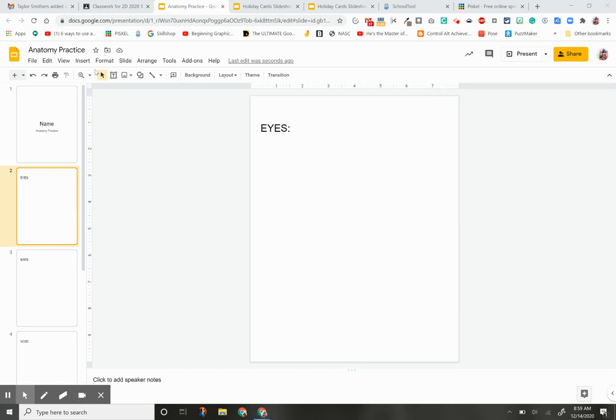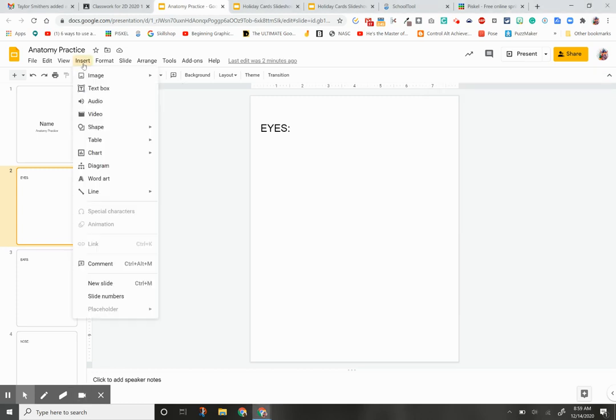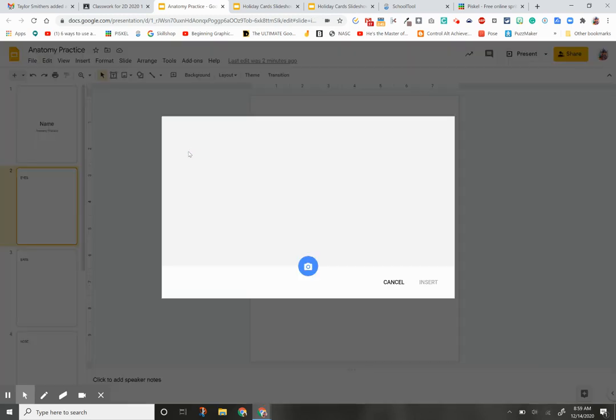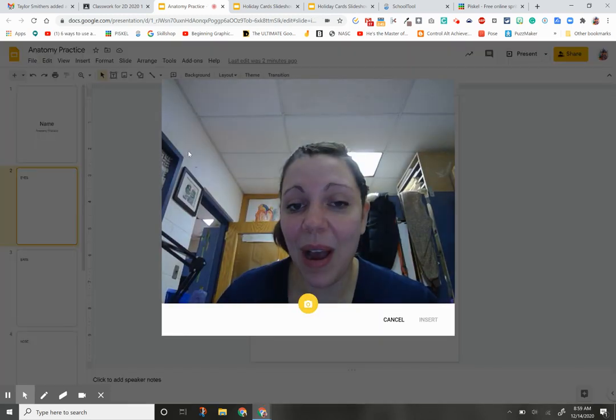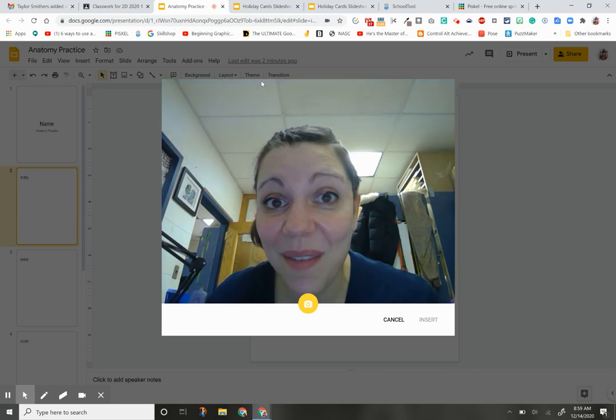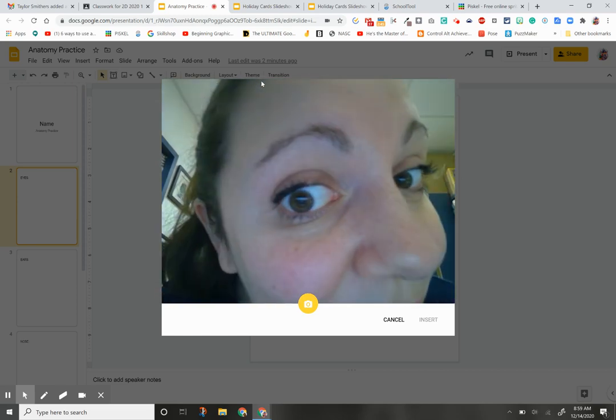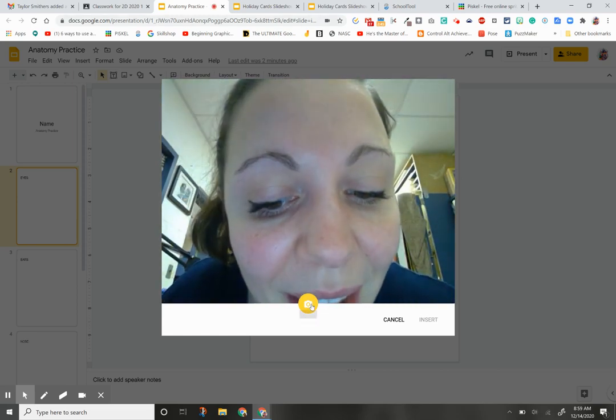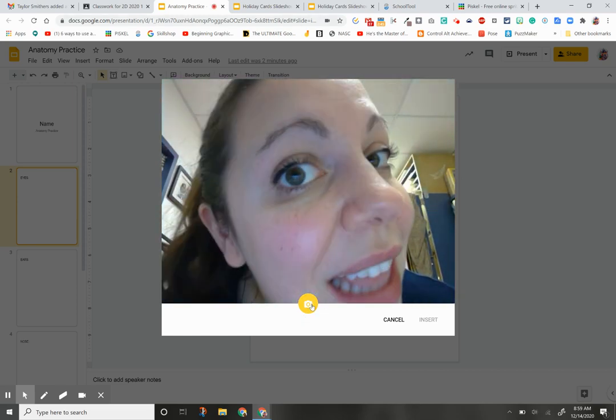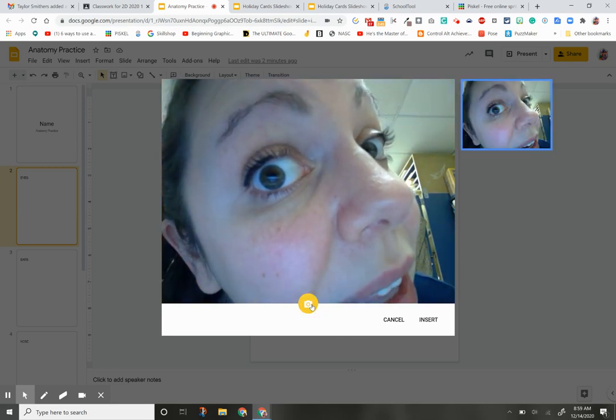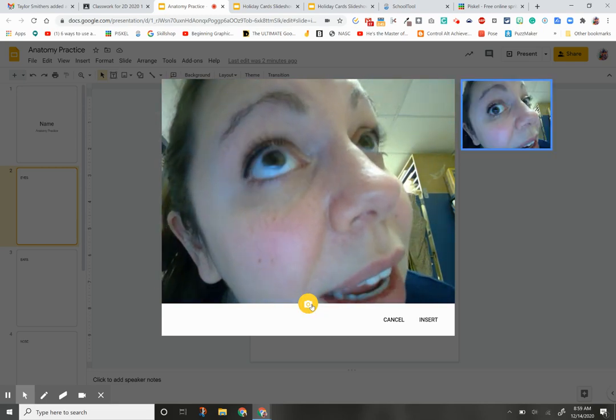The first thing I'm going to do is click Insert, Image, Camera. For this one, I'm going to do my eyes. So I'm going to get uncomfortably close to the camera. Make sure you can see that little yellow dot before you go in. Get really close. Click it.